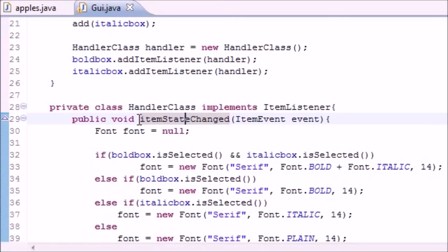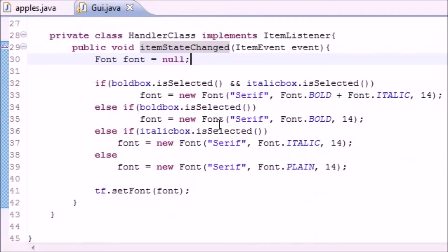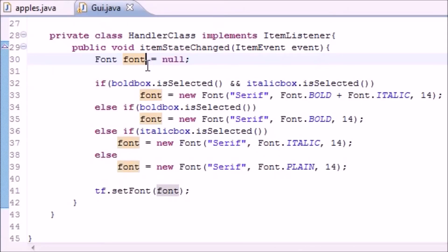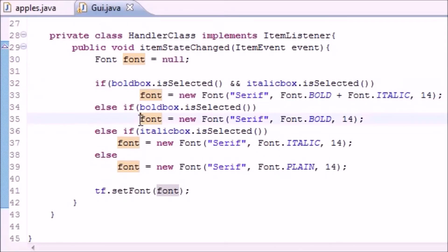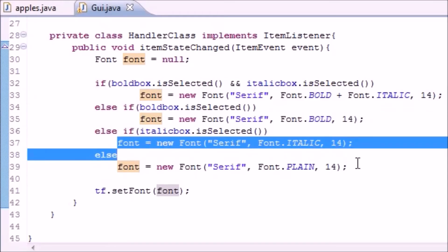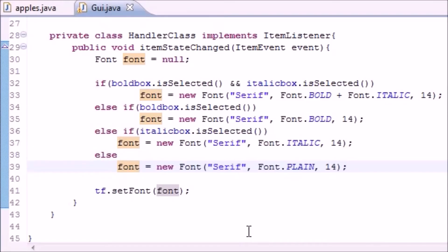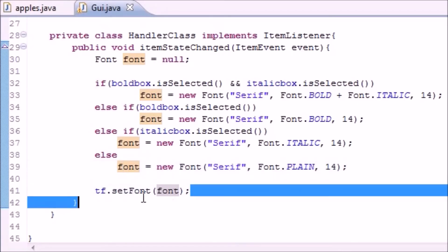Then once we do that, we can handle the events using a method called itemStateChanged. Now this automatically runs, just like I told you before. And what we did is we had a variable called font to stylize the font right here, here, here, and here.